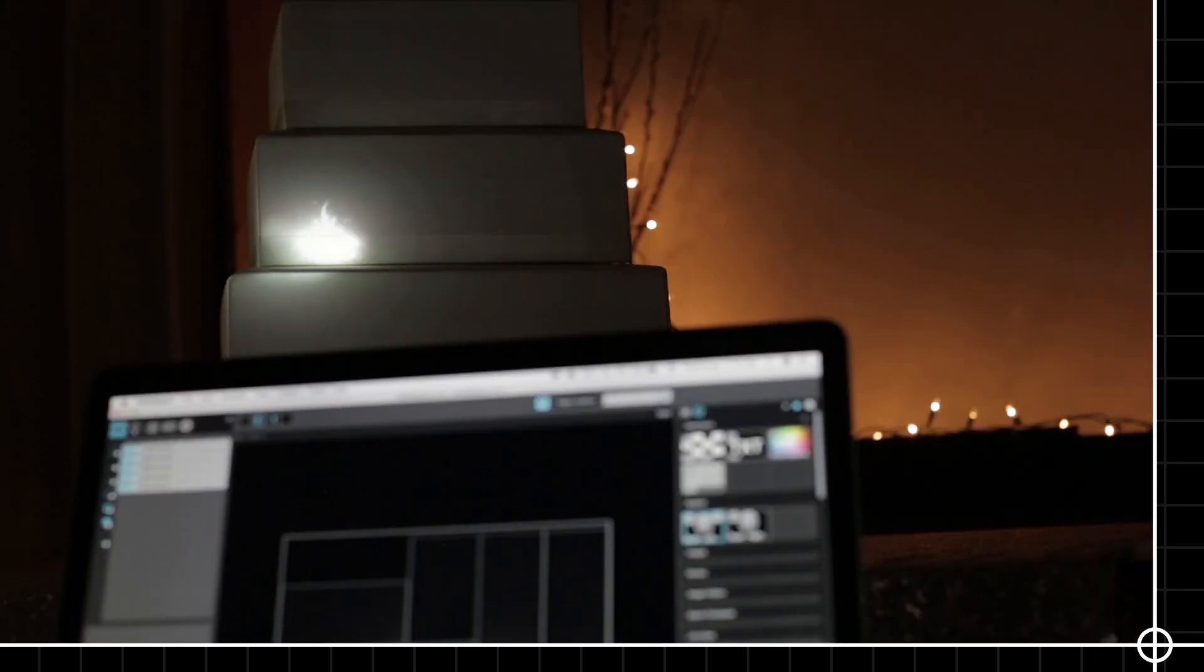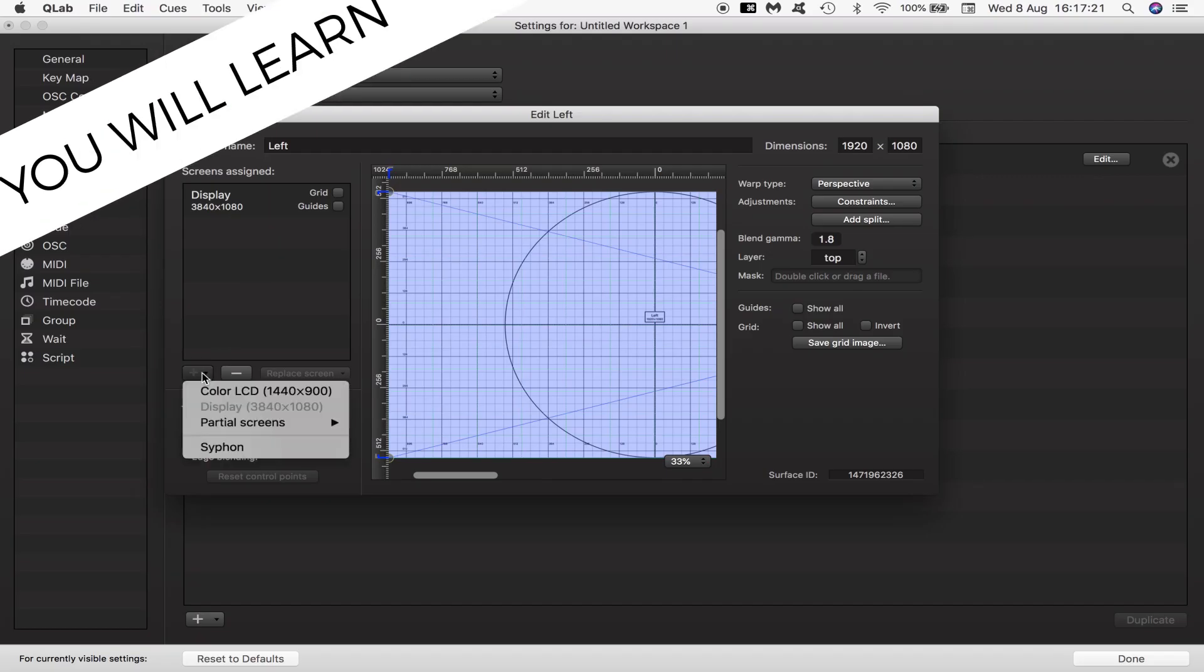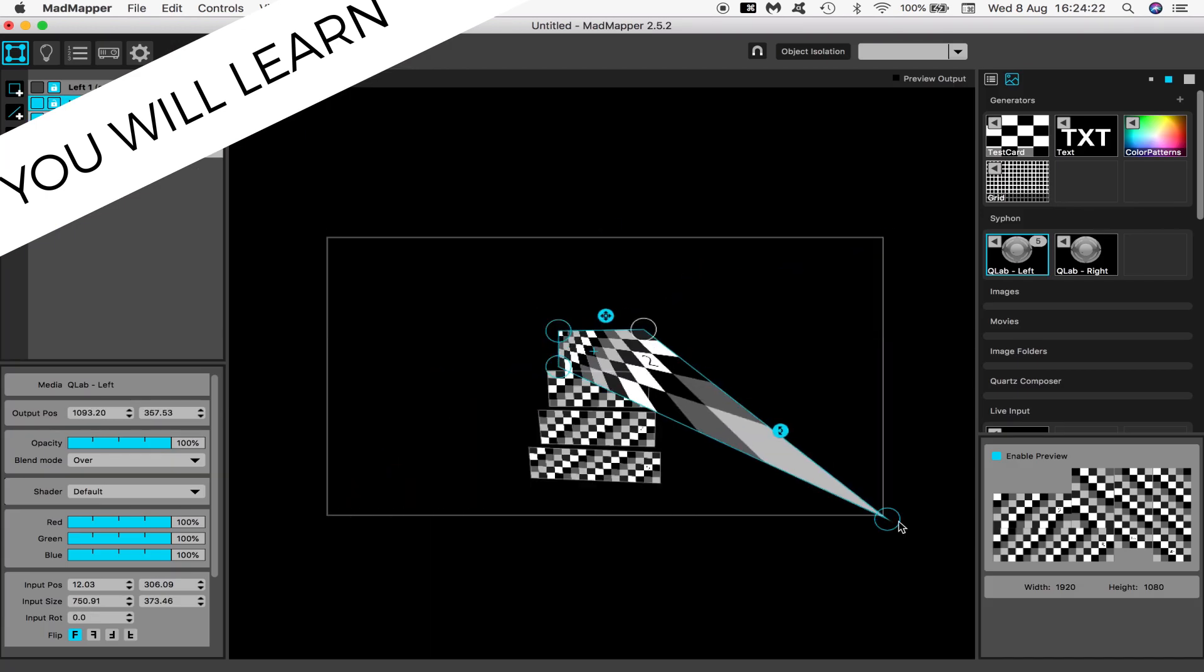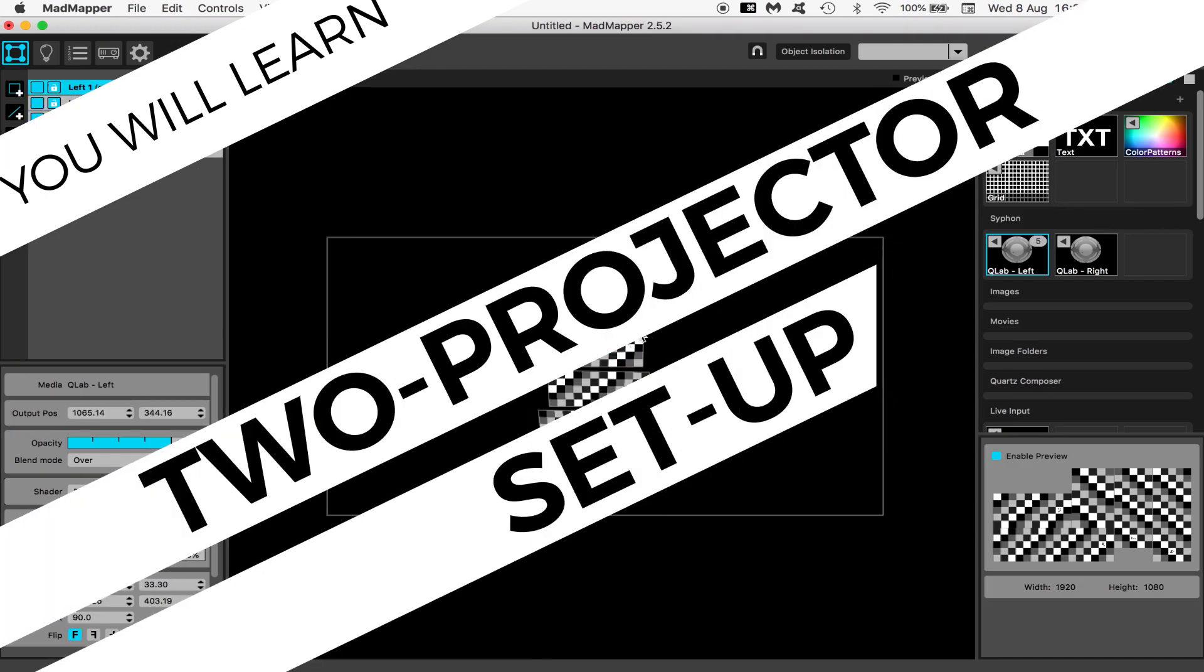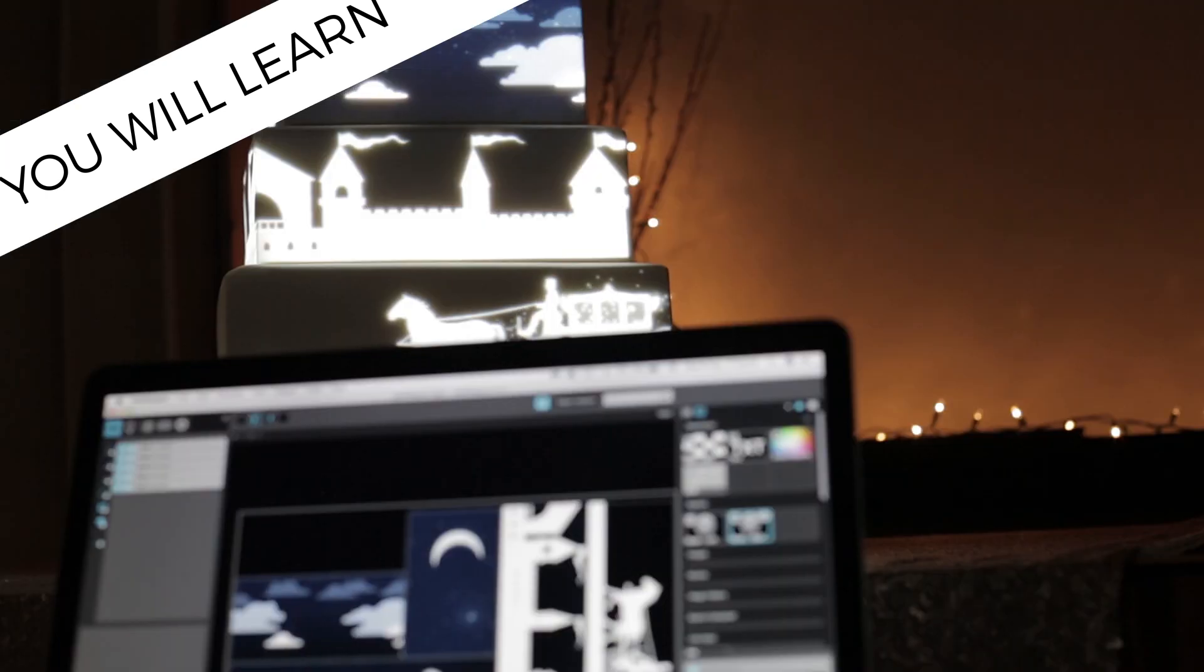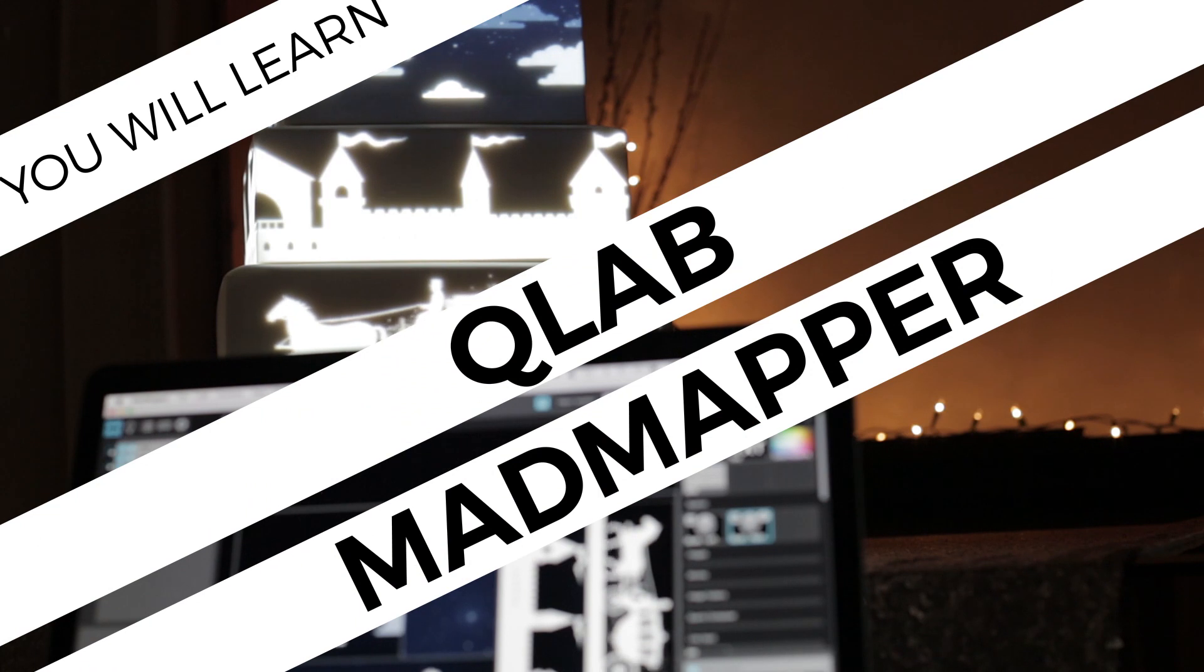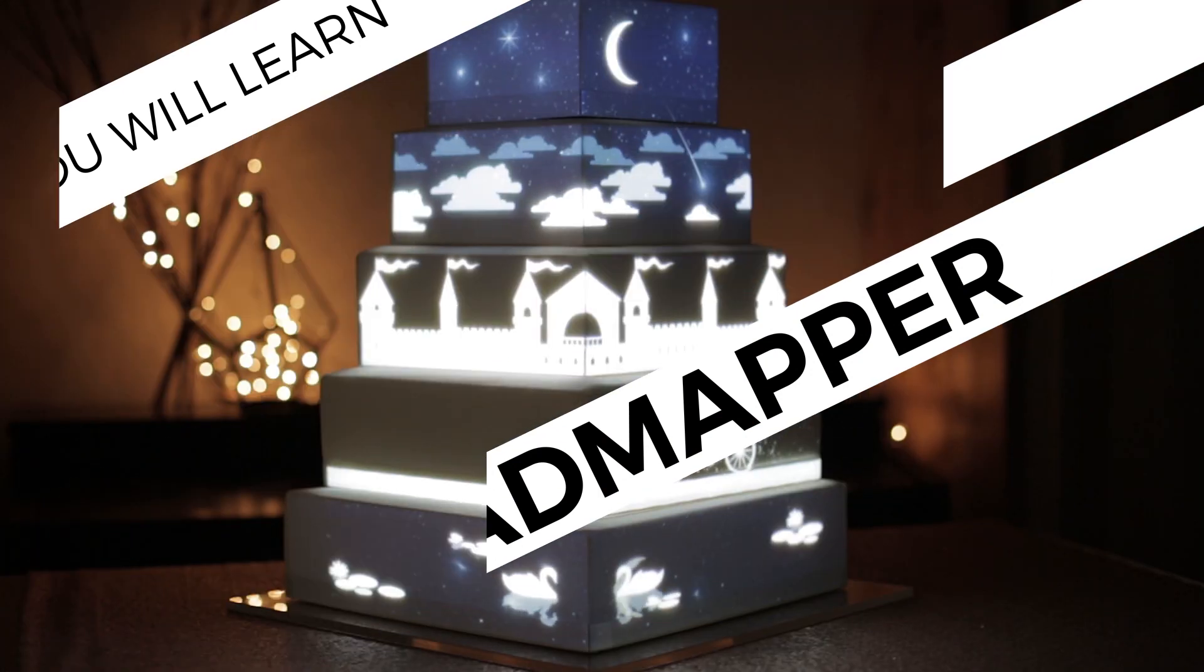In this cake mapping tutorial I'm going to show you a way to use a single display machine running Mac OS to output to two projectors and also how to cake map using QLab and MadMapper software.